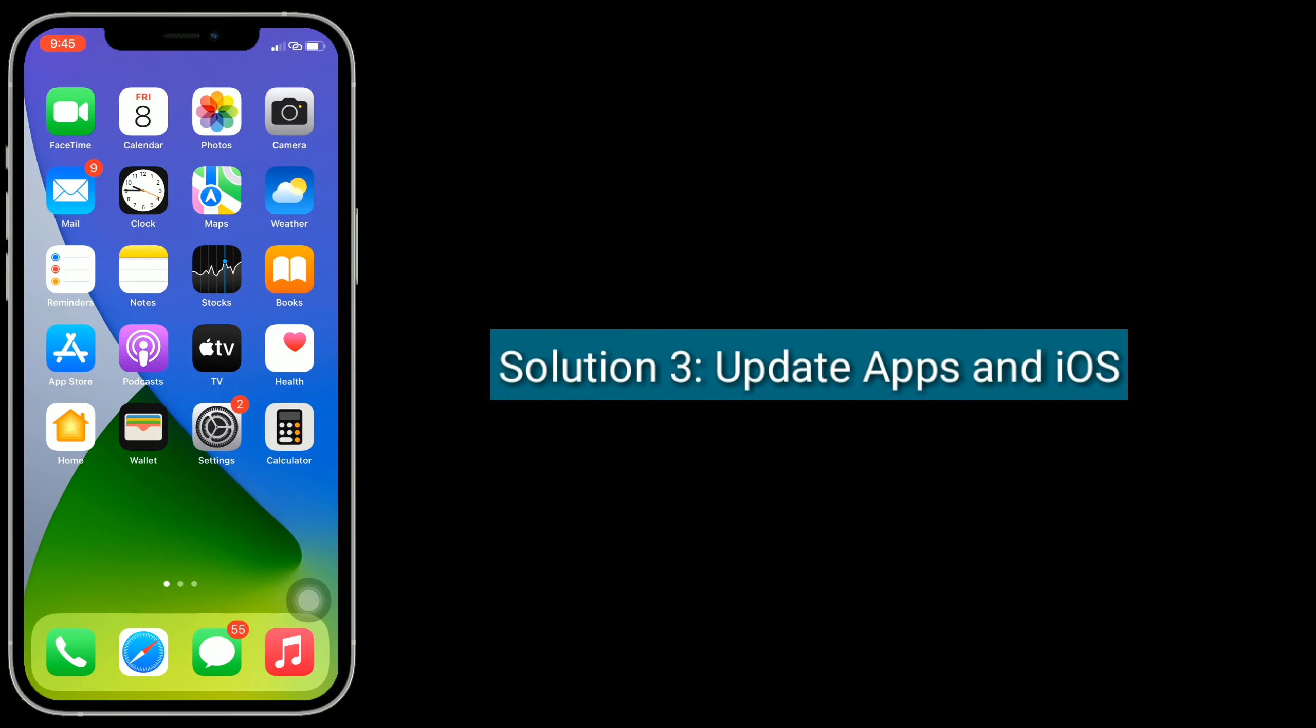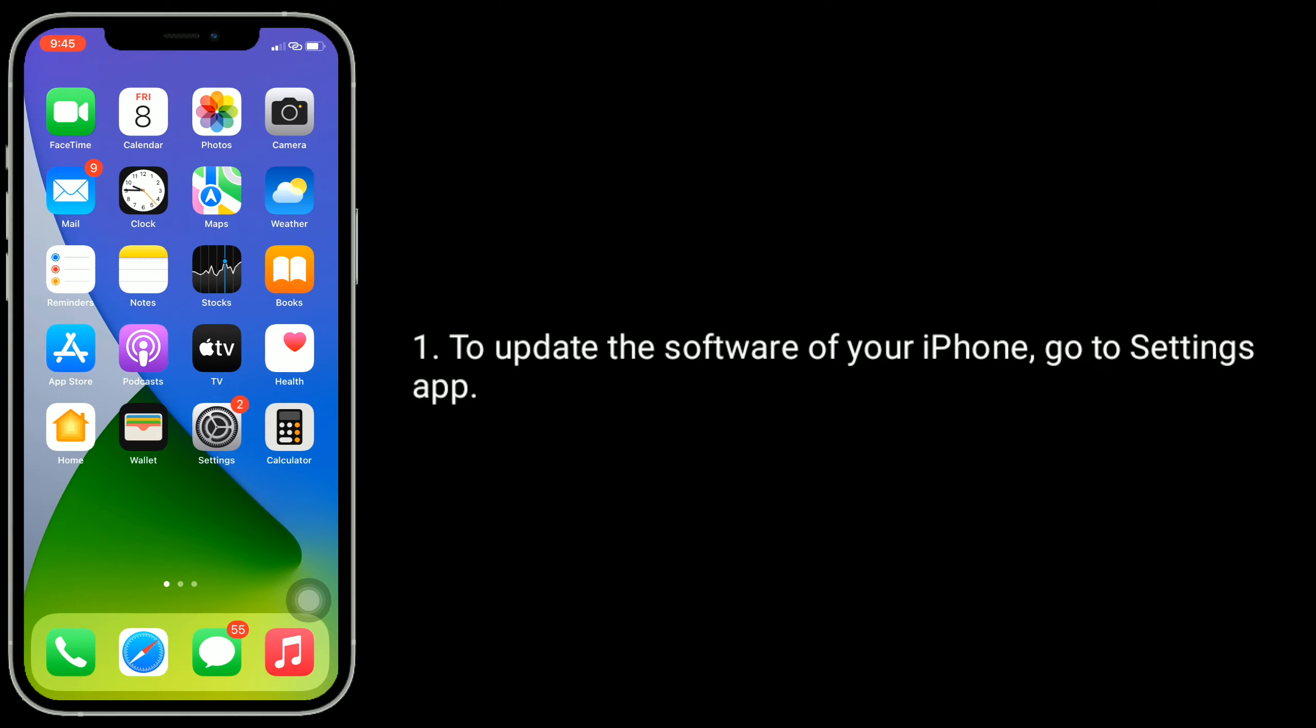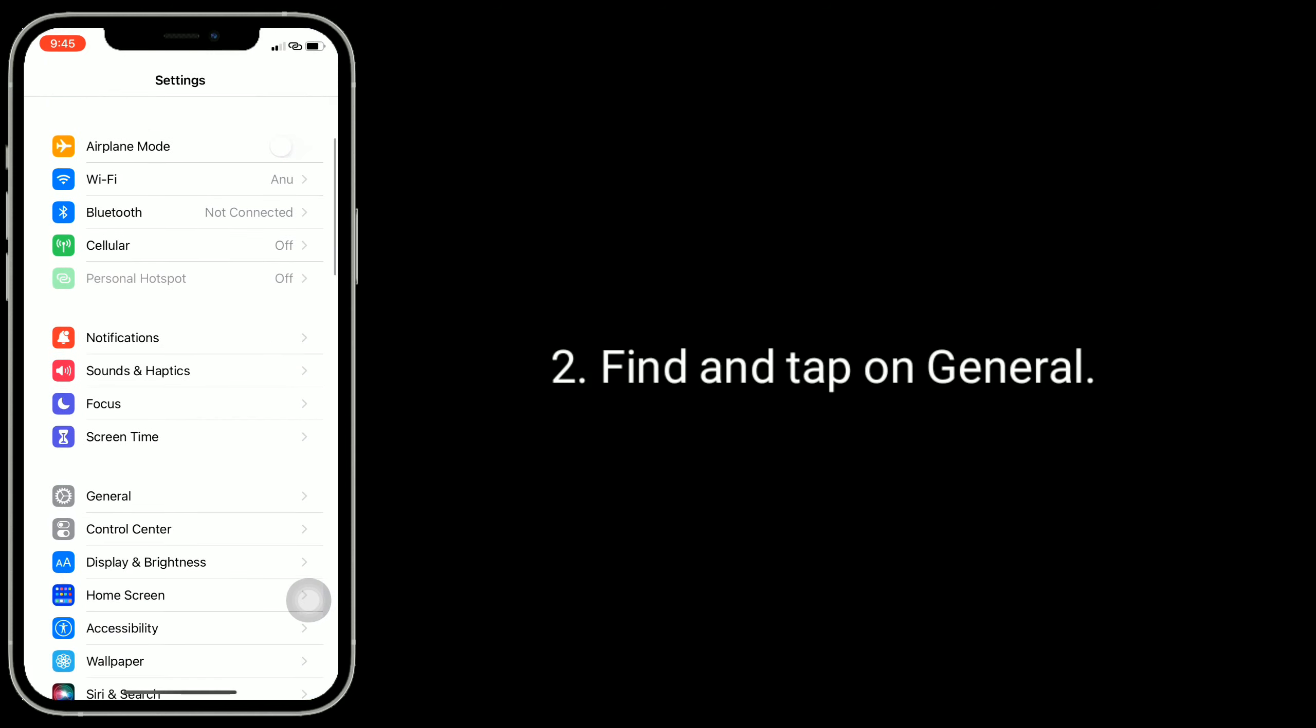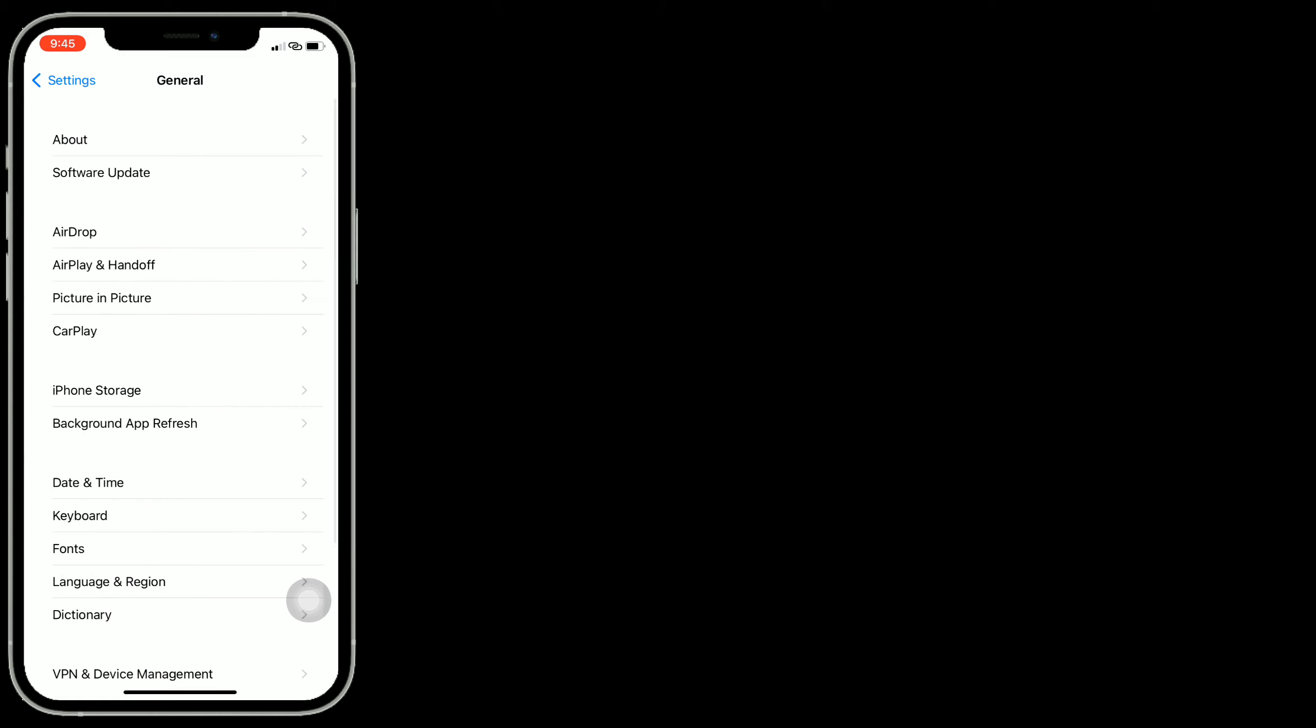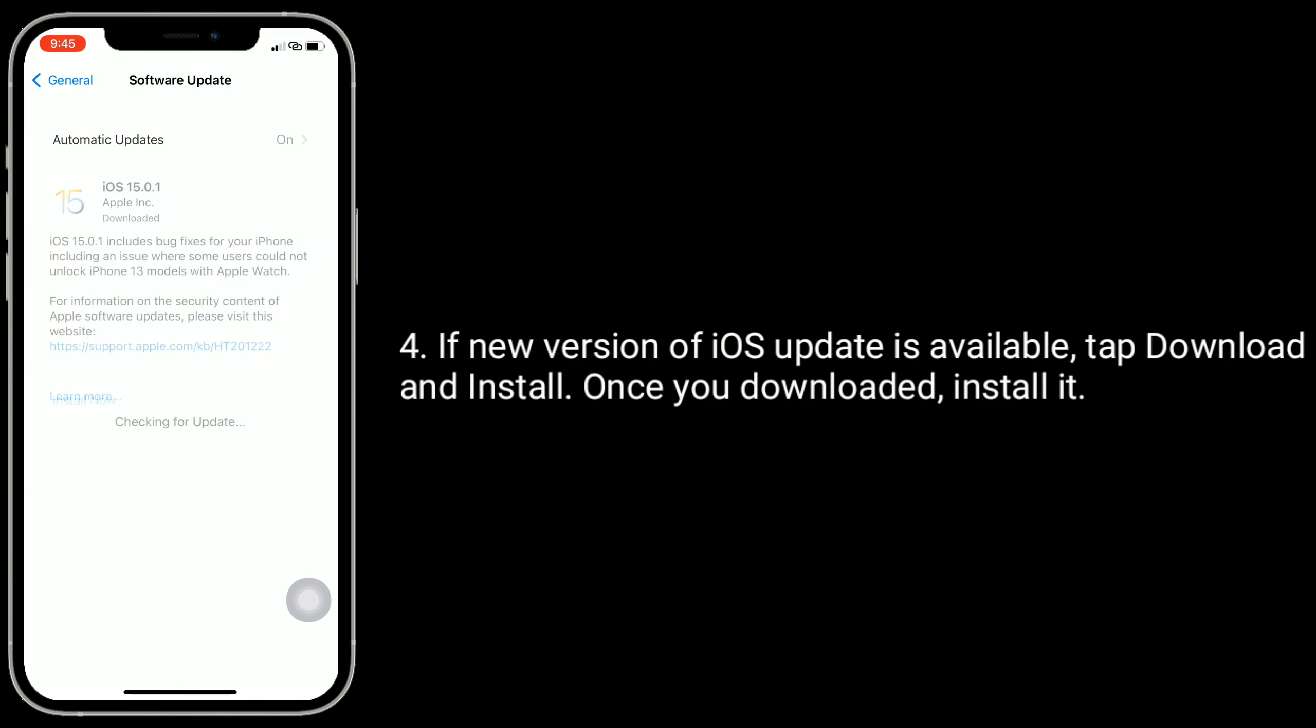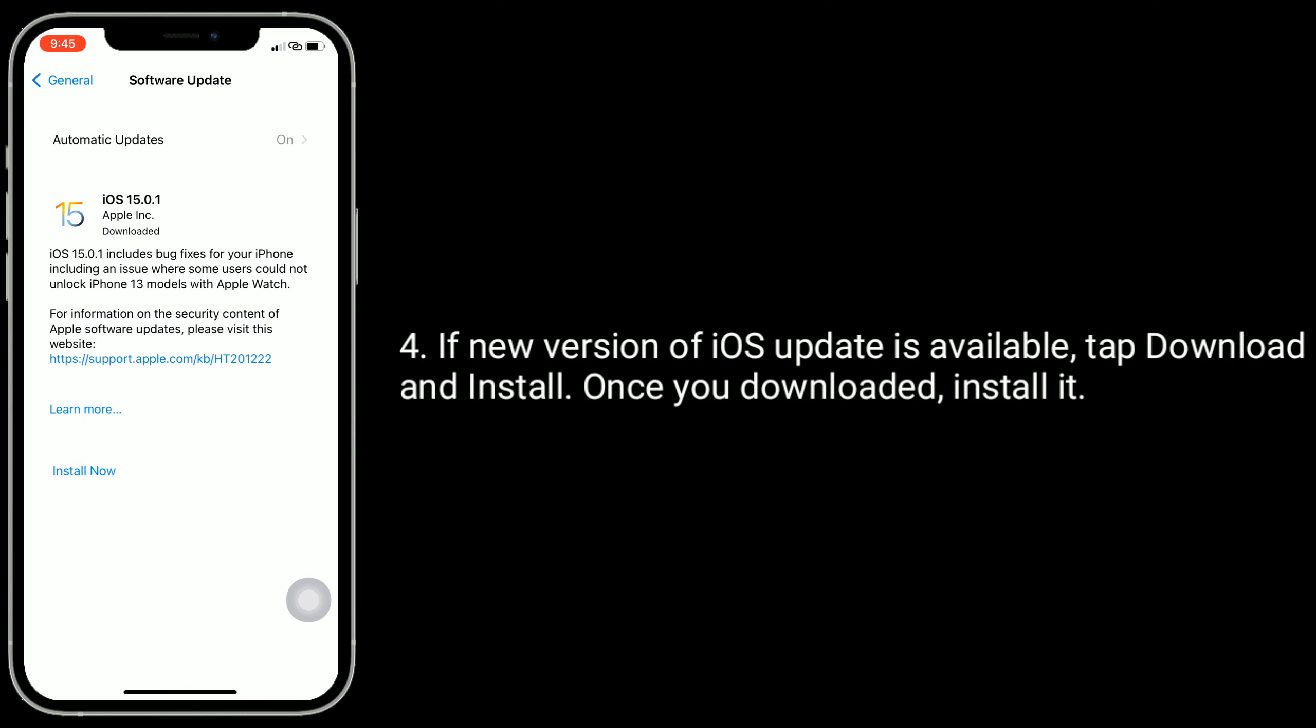Solution 3 is update apps and iOS. To update the software of your iPhone, go to Settings app. Find and tap on General. Tap on Software Update. If a new version of iOS update is available, tap download and install.